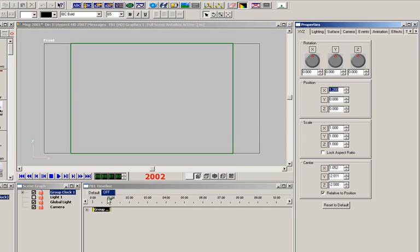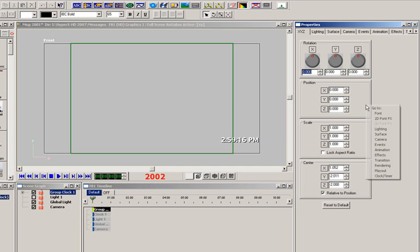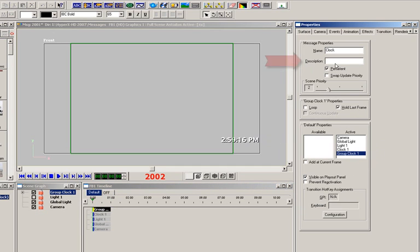We previously named the clock message in the transition properties as clock, so let's also add a description to this message. It can also be called clock, and we'll re-record the message.